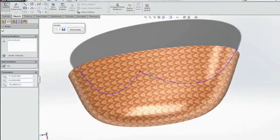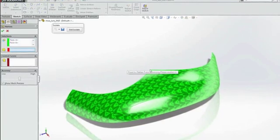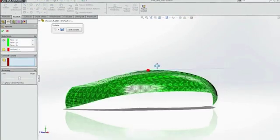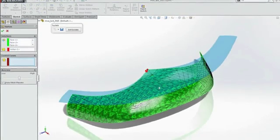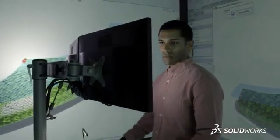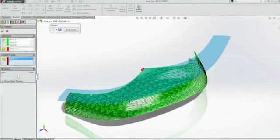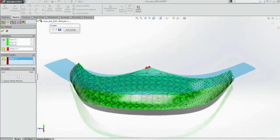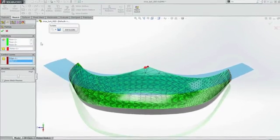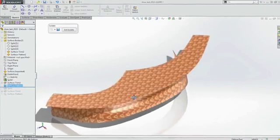One of the biggest challenges for these types of products is arriving at the correct flattened shape required for manufacturing. With SolidWorks 2015, this is a breeze — simply select a start point and the surface is stretched and unfolded flat, ready to output to your CNC cutter.